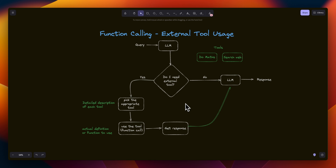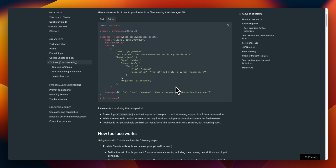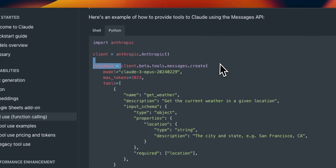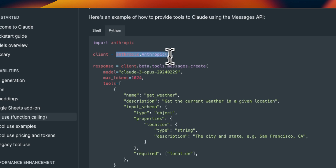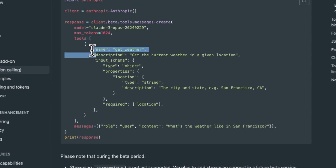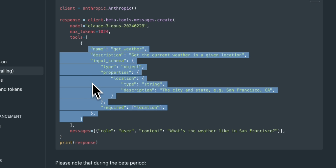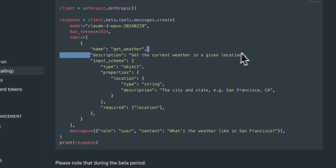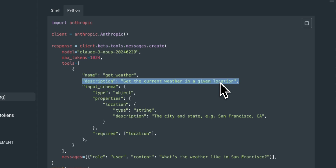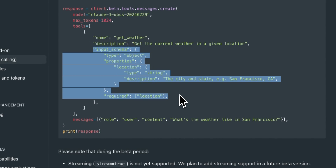Now let's look at the specifics of the Claude 3 family. Let's look at how you define tools. This functionality is in beta, so whenever you use the Anthropic client, you're going to be using a beta client rather than the normal client. There are two components to a tool definition. One is the description, based on which Claude will decide which tool to use. And the second one is the actual implementation, which can be an external API or an external function. Each tool needs to have a name, then a very detailed description — you want to make sure to provide as much detail as possible — and then there is an input schema, which basically determines what inputs are going to be required.